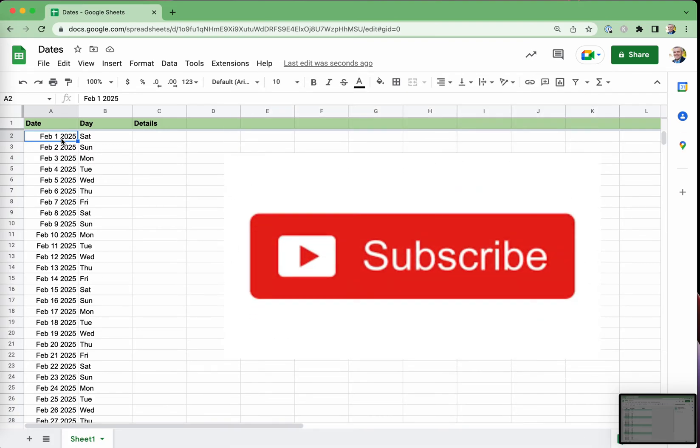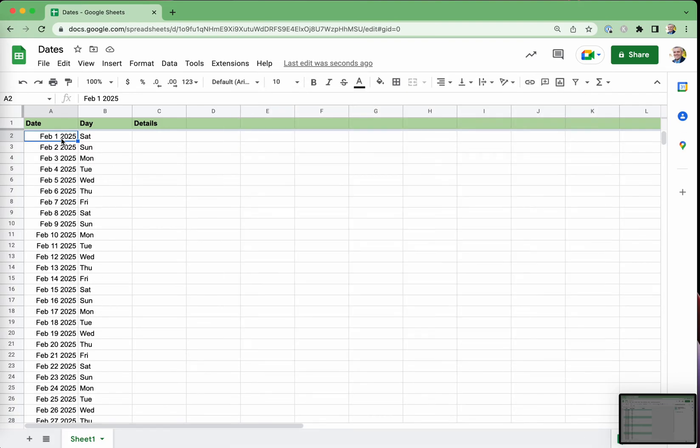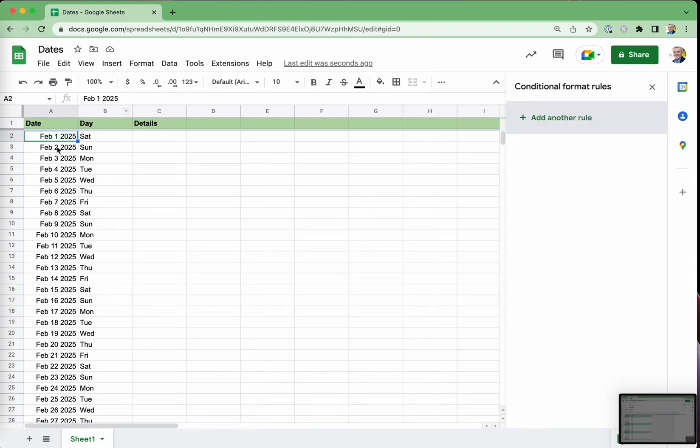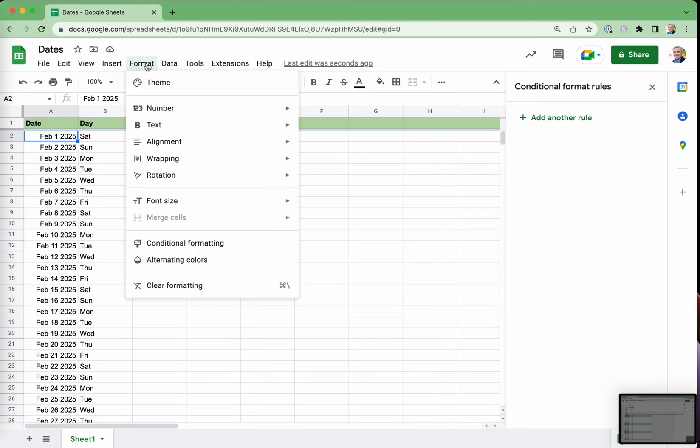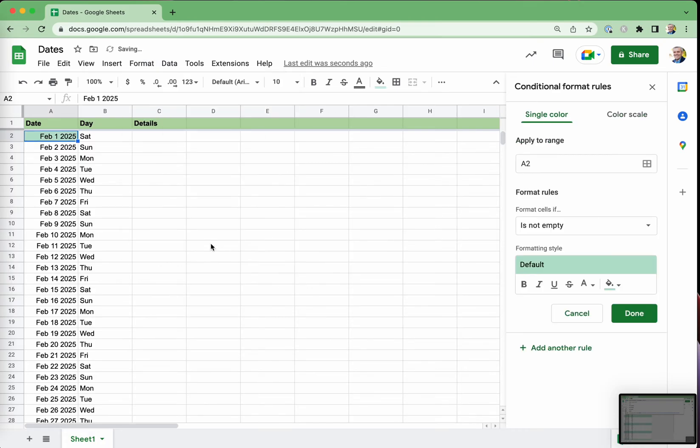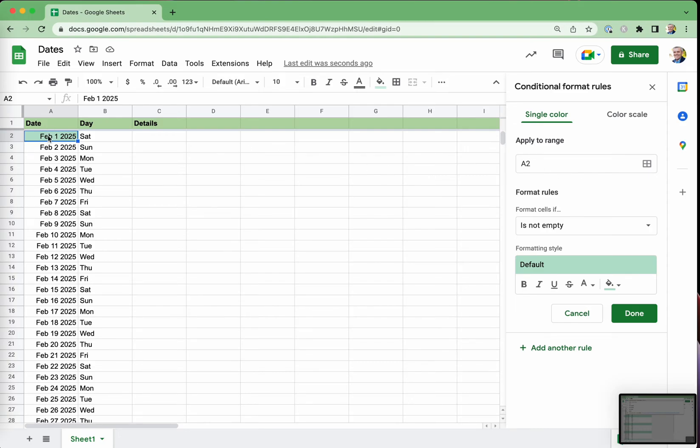Now, for the conditional formatting of the dates, this is a little bit tricky. So we'll start with this cell. And by default, if we hit format, conditional formatting, it's going to assume if this cell is not empty, then format it. Well, actually, we don't want to do if it's not empty. What we want to do is we want to say from A2 to the bottom of the B row. So that's A2 colon to B.